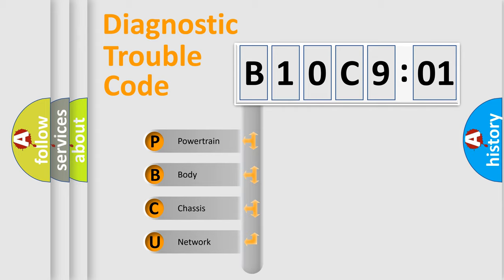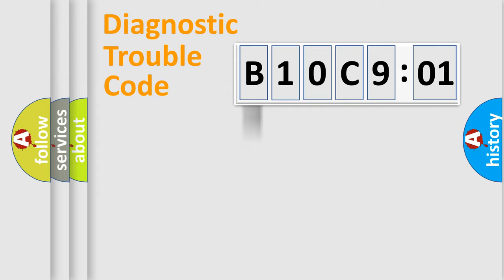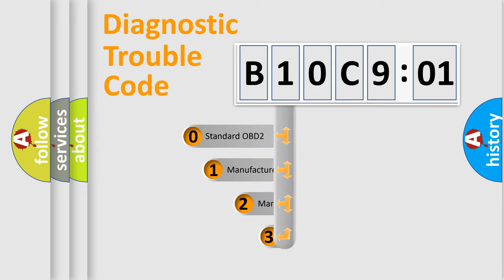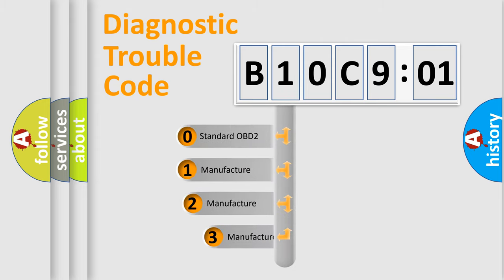We divide the electric system of automobiles into four basic units: Powertrain, Body, Chassis, and Network. This distribution is defined in the first character code.